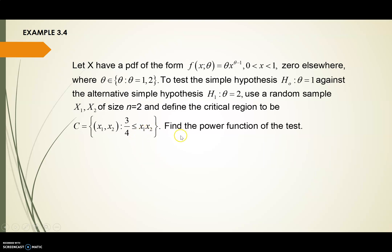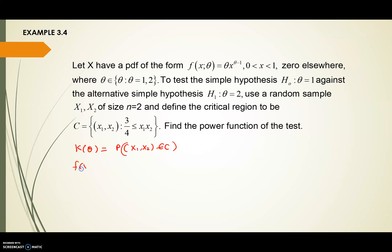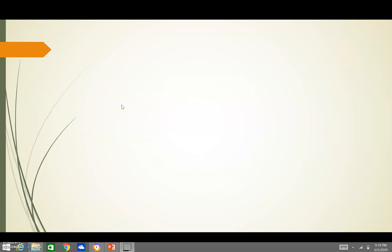We want to find the power function of the test. We write the power function K(theta) as the probability that (X1, X2) belongs to the critical region C. Since we have sample size n = 2, we compute the joint PDF f(X1, X2; theta), which gives us theta^2 * X1 * X2^(theta - 1). We want to compute the probability that (X1, X2) belongs to the critical region C.